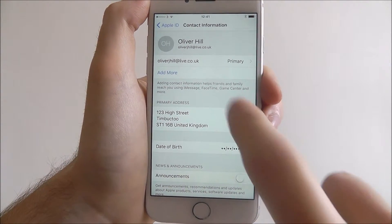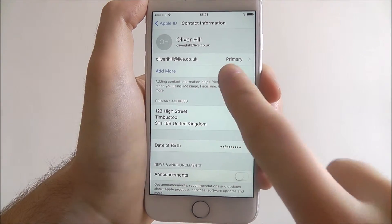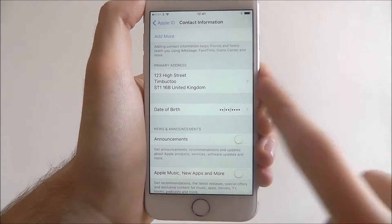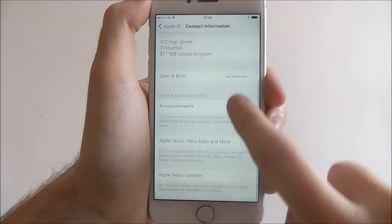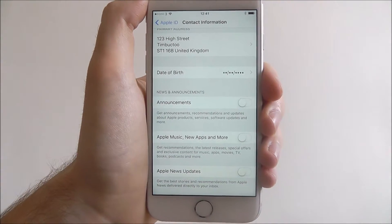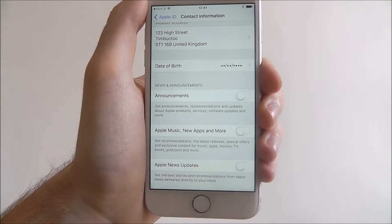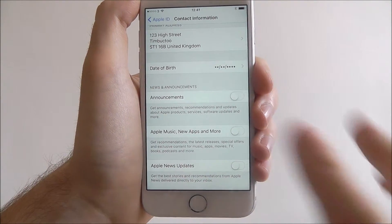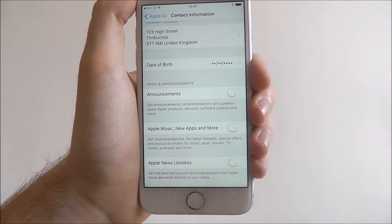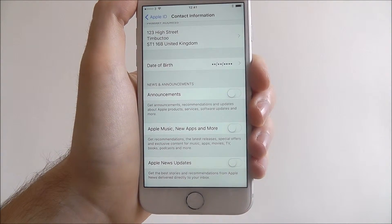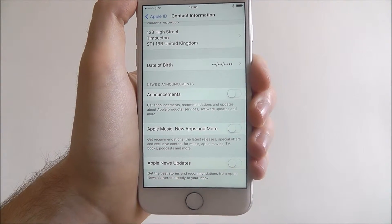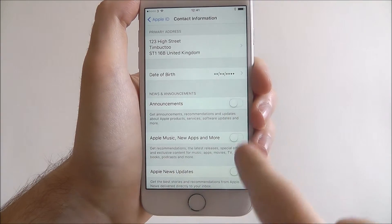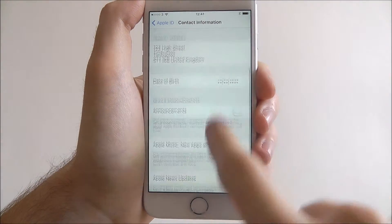So things like we can add a secondary email, we can change our primary address, date of birth, and we can also set the announcements we get. So if you want emails from the latest Apple updates, things for apps or for news, you can enable these options.